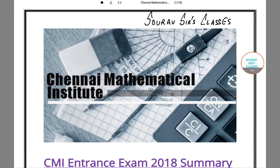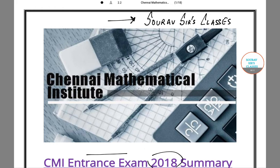Hello students, and a very warm welcome to Sorosur's classes. In today's tutorial we'll talk about the CMI entrance exam that is to be held in the year 2018. That means a very short time is there, so I'll give you a brief. I'll tell you all about eligibility, syllabus, etc.